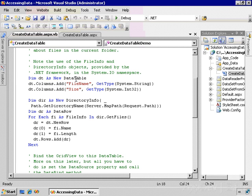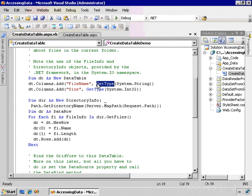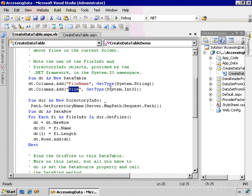Within that data table I'll add two columns: one for file name, one for size. In the file name column I want the type to be system.string, so I use the GetType operator in VB to calculate that. Same thing for the size column—I want that to be an int32 value. Probably need to make it a long int, but that's good enough for this demonstration.